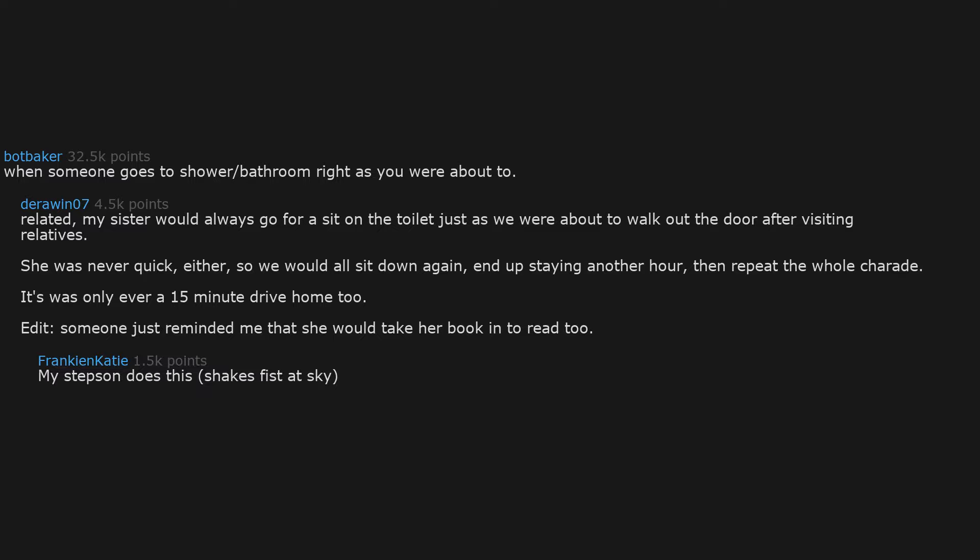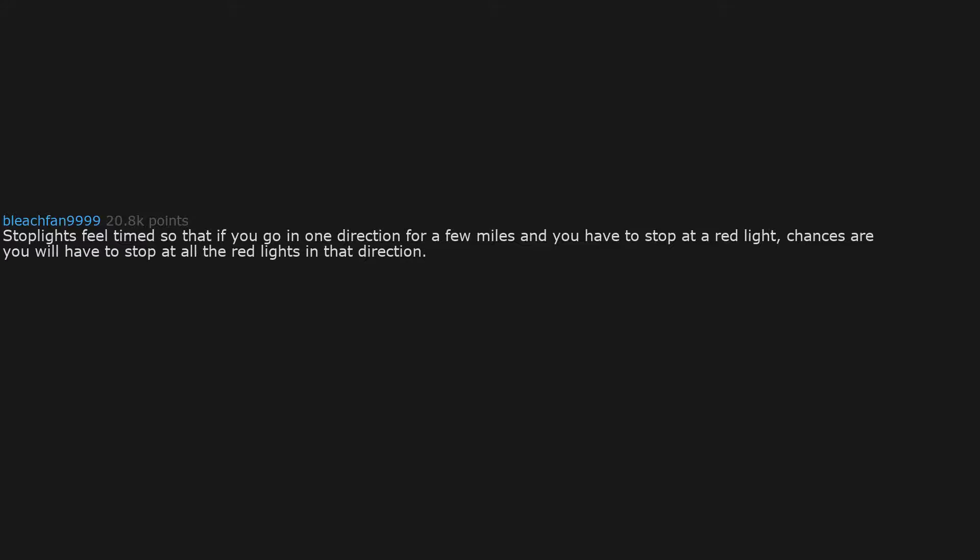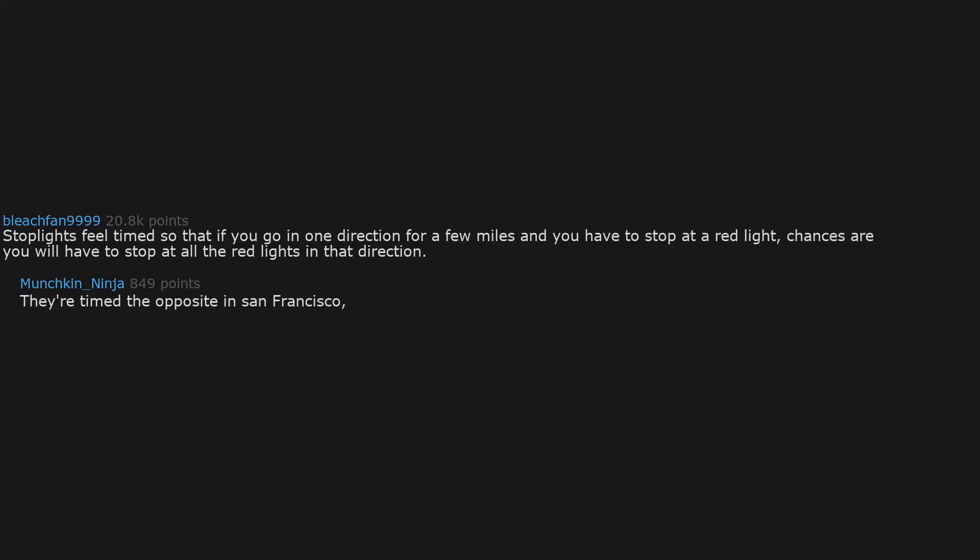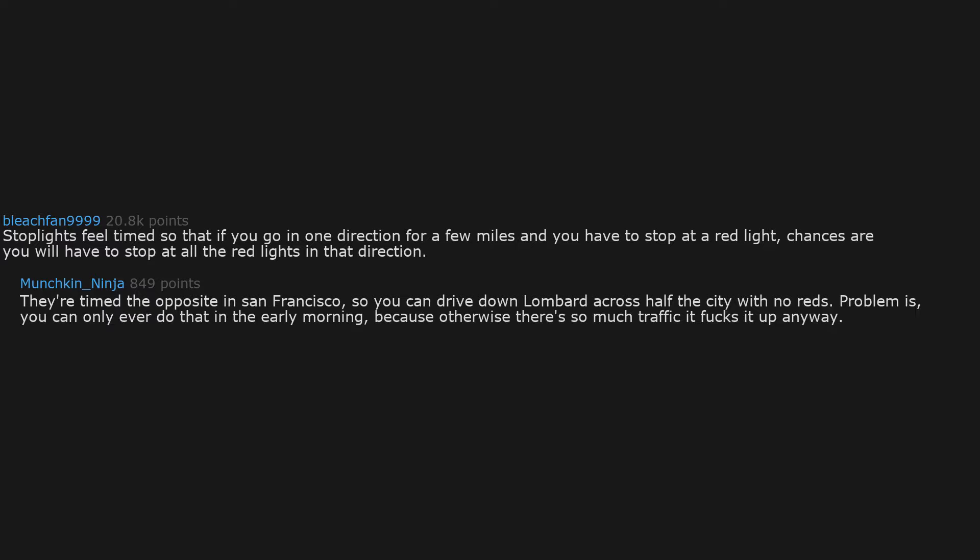Stoplights feel timed so that if you go in one direction for a few miles and you have to stop at a red light, chances are you will have to stop at all the red lights in that direction. They're timed the opposite in San Francisco, so you can drive down Lombard across half the city with no reds. Problem is, you can only ever do that in the early morning, because otherwise there's so much traffic it fucks it up anyway.